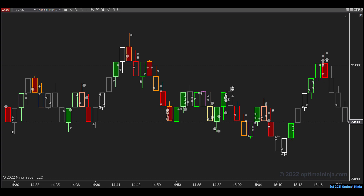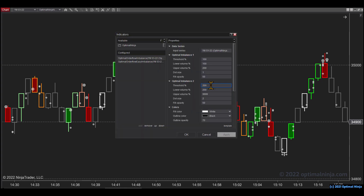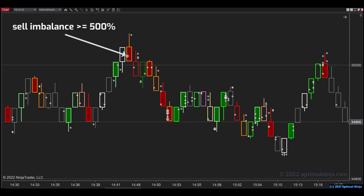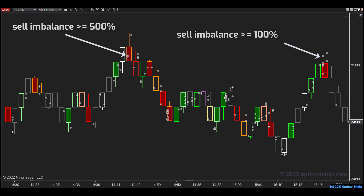Now you can customize the size of the imbalances you'd like to see by simply changing the threshold setting in indicator properties. So for example, if we want to see very large imbalances greater than 500%, we simply enter 500 in the threshold field. Now the larger circles show only imbalances above 500% in size. You can do this independently for both imbalance plots so that you have freedom to mix and match the signals that you'd like to see.